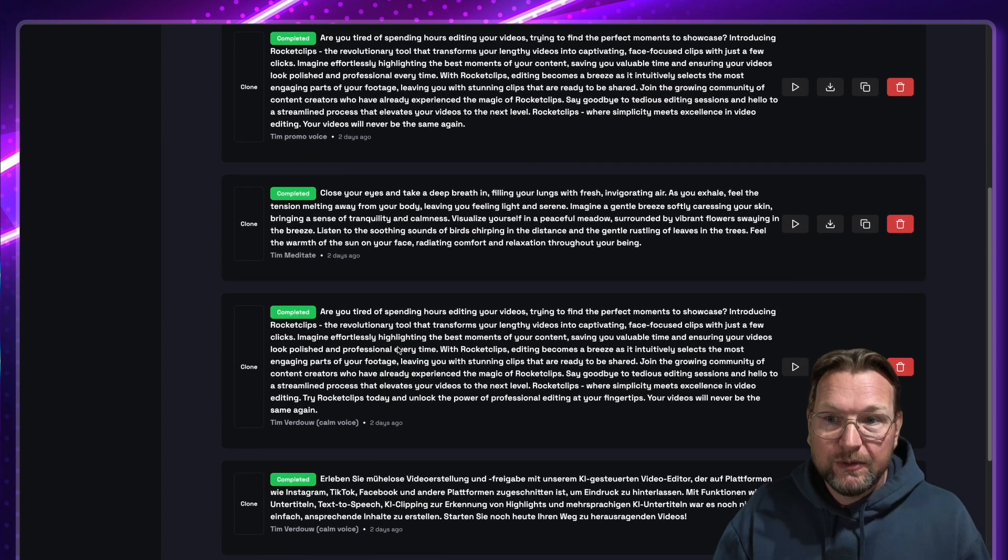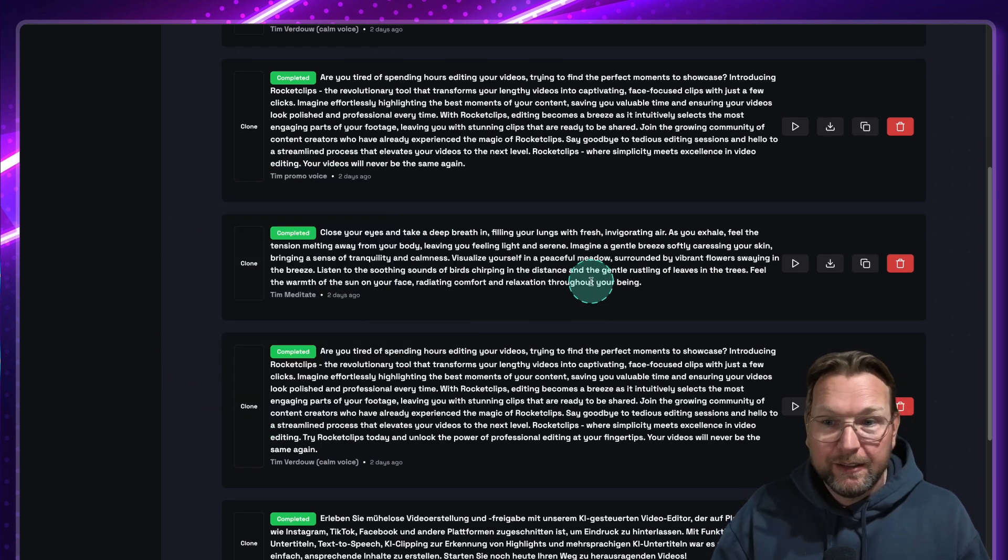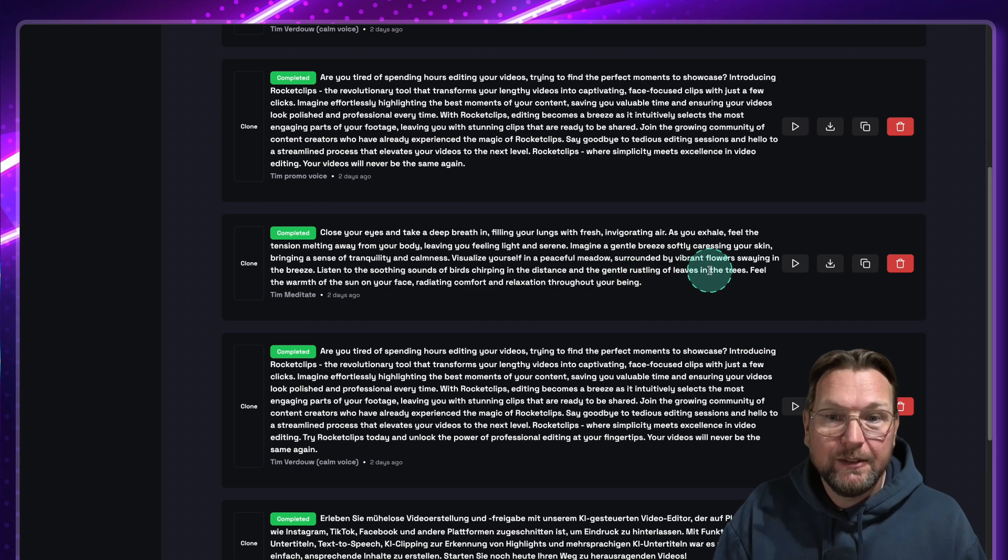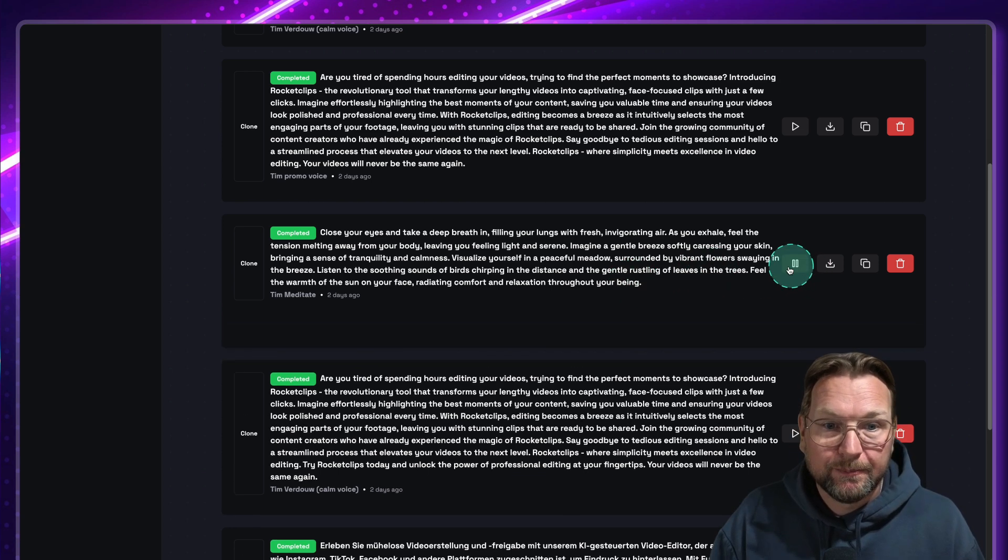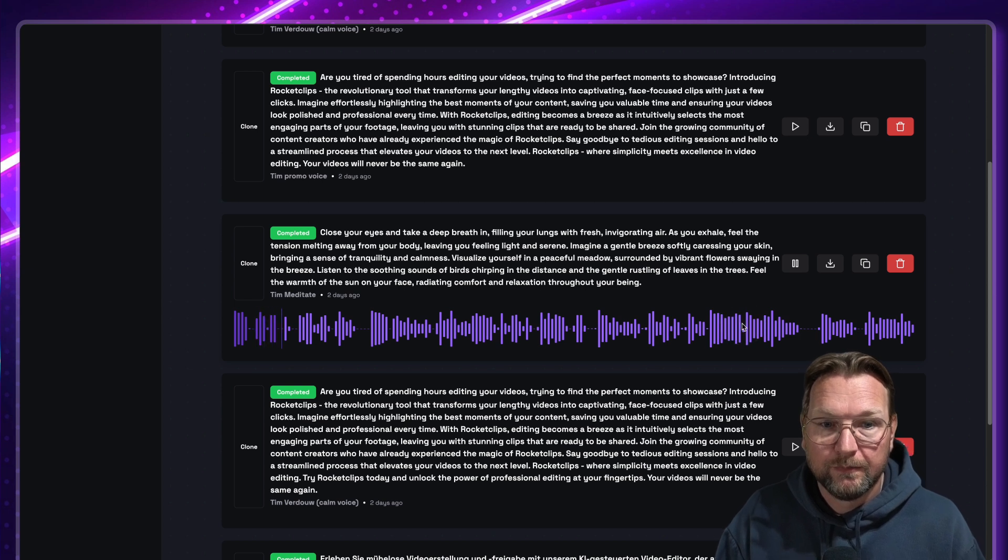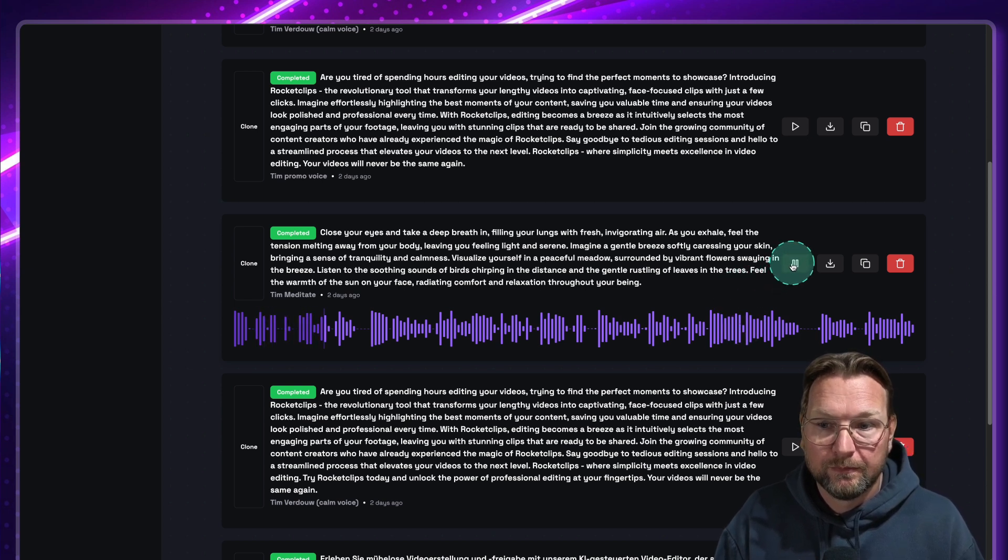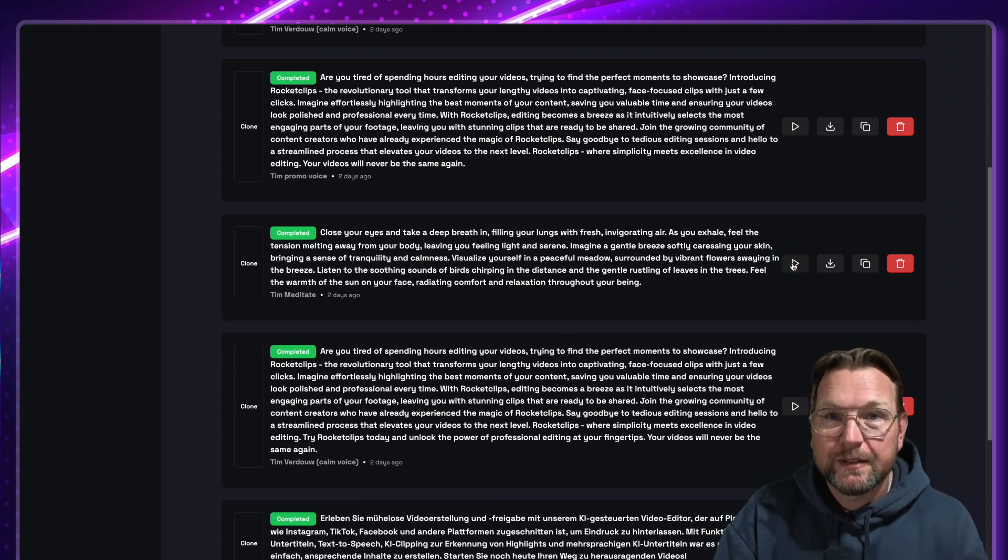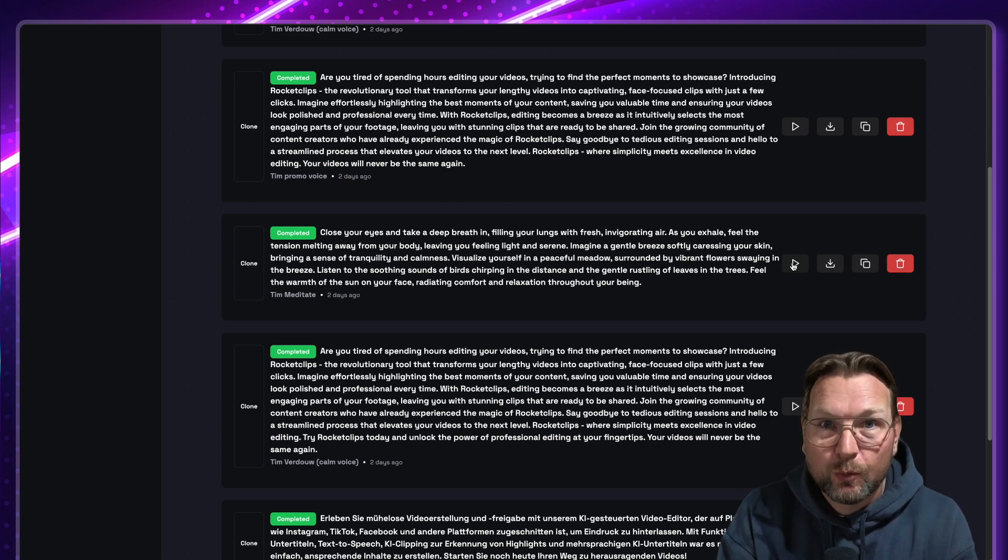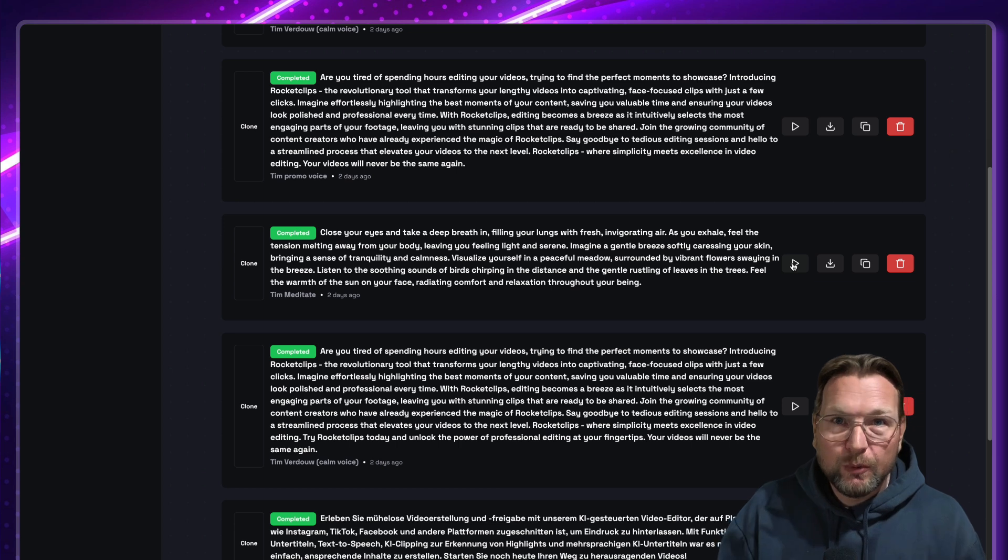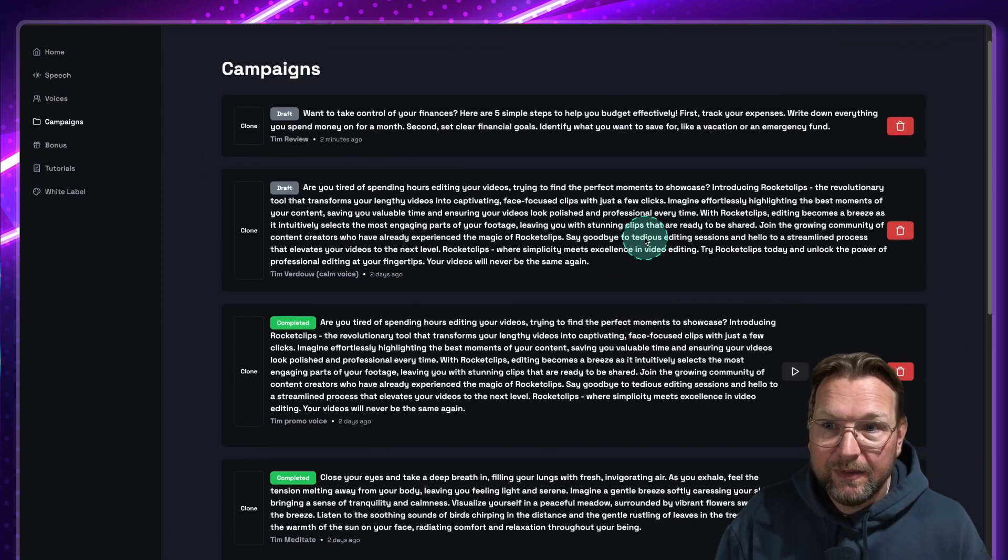Now I also did a meditation voice where I talk like, hey, close your eyes and take a deep breath in, filling your lungs with fresh, well, listen to it. Close your eyes and take a deep breath in, filling your lungs with fresh, invigorating air. So you can see that this sounds different because I was talking like this. And when you talk slow, the voiceover will also be slow. So basically what you can do with the software is you can talk in different emotions and the software will also talk in those emotions. Is the clone 100% perfect? No, in my opinion, not. You can hear that as well. But the cool thing is that you can create a lot of different voices with your own voice. And that's what I've done here in this software.